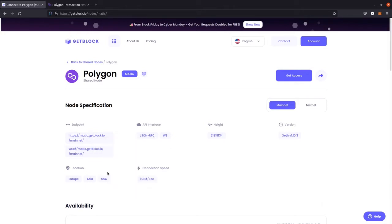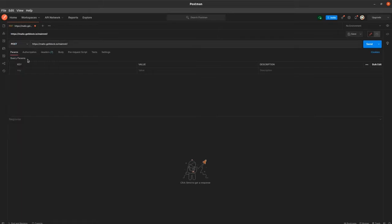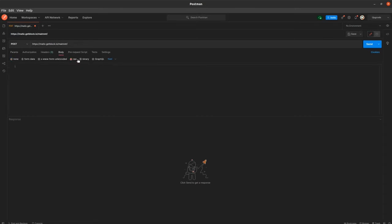At the same time, let's open the Postman terminal, an instrument for API request testing. We need to paste the URL of the Polygon endpoint to its address line. The type of request should be changed from GET to POST. In the body section, we need to change none to raw type of answer and choose JSON as the type of request.